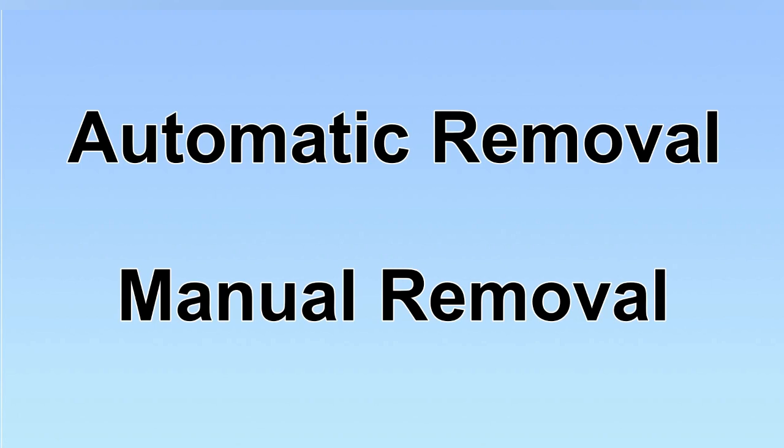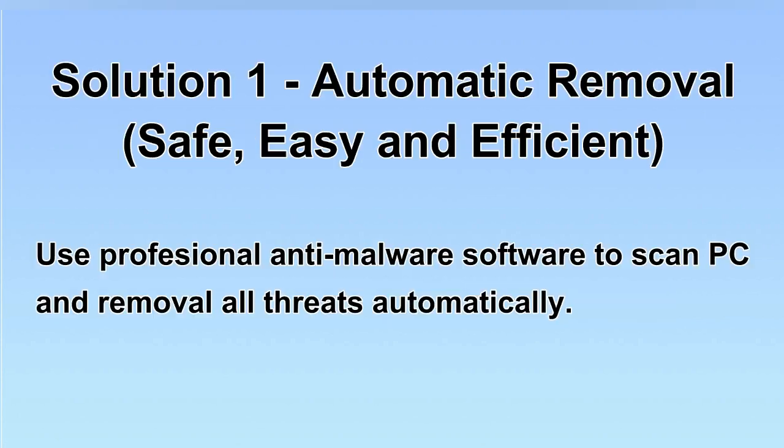We have two solutions to remove the virus: automatic removal and manual removal. I will show you automatic removal first. We will use a professional anti-malware software to scan PC and then remove all the virus and malware detected. Let's begin.